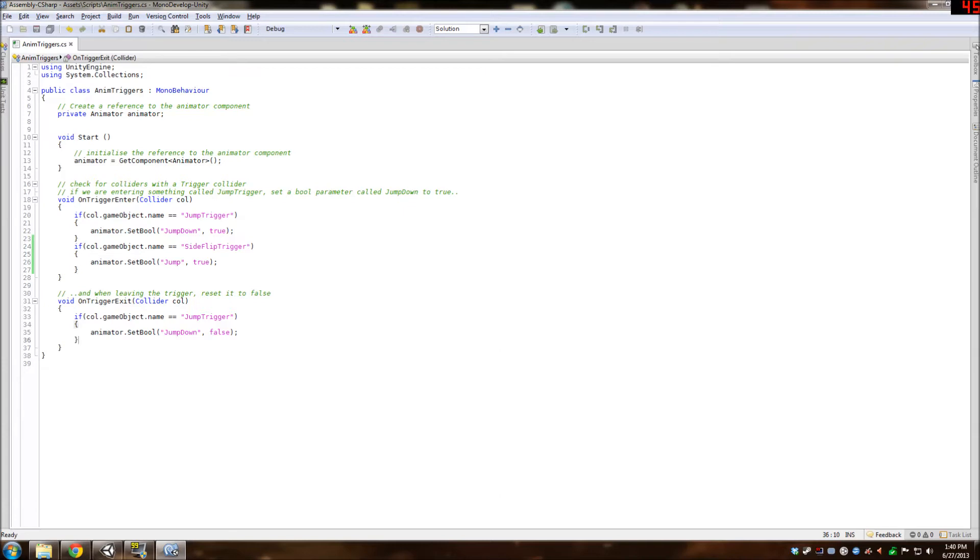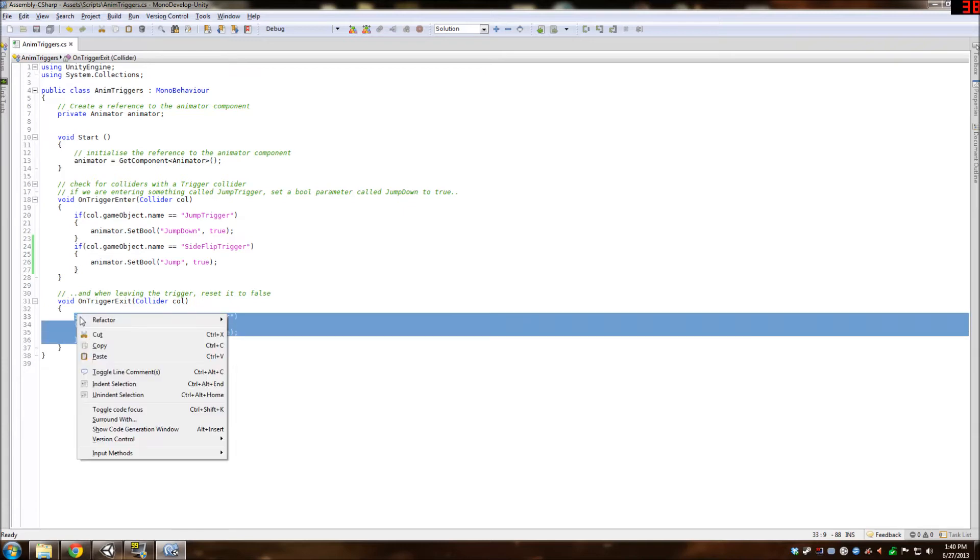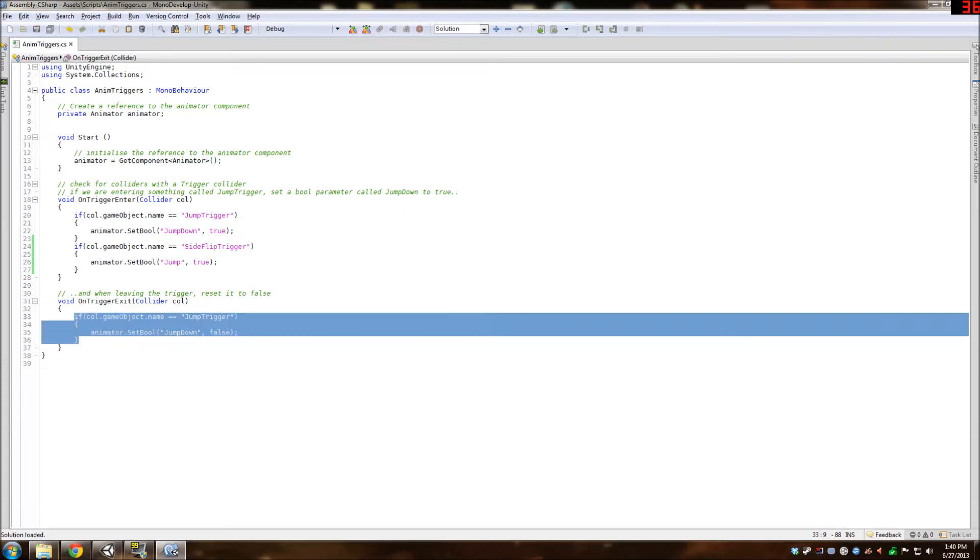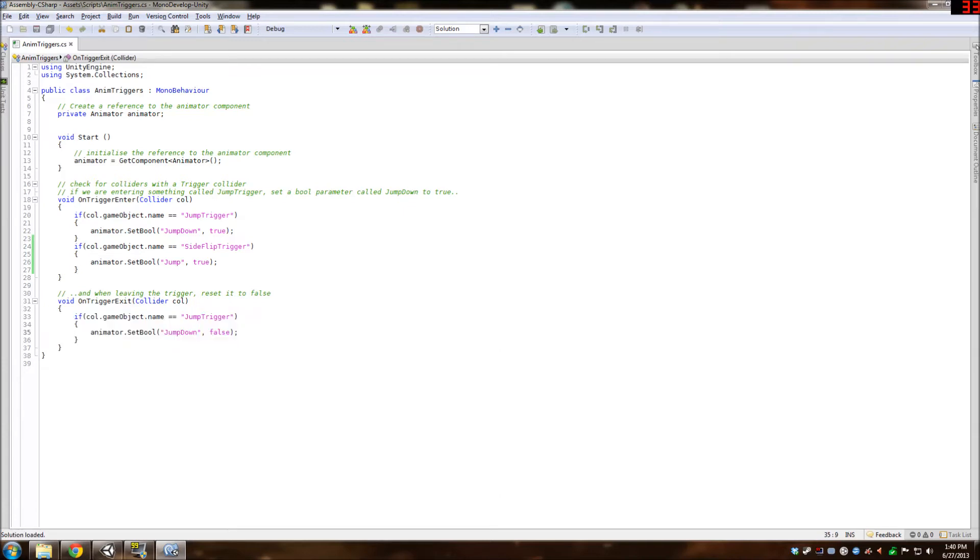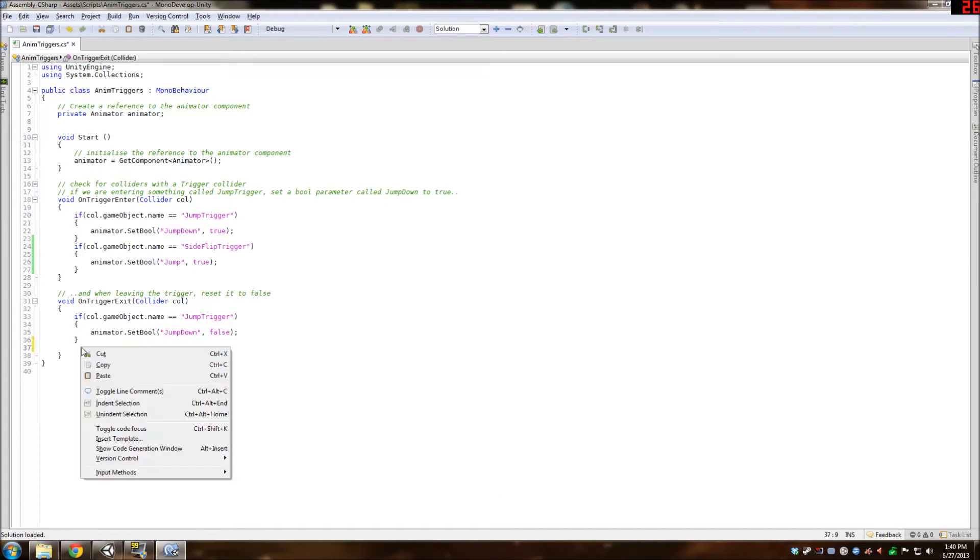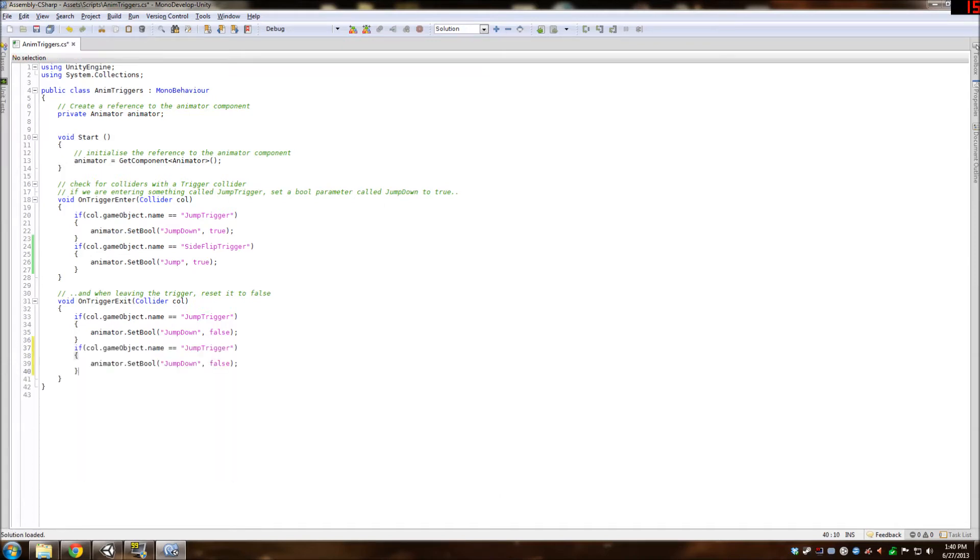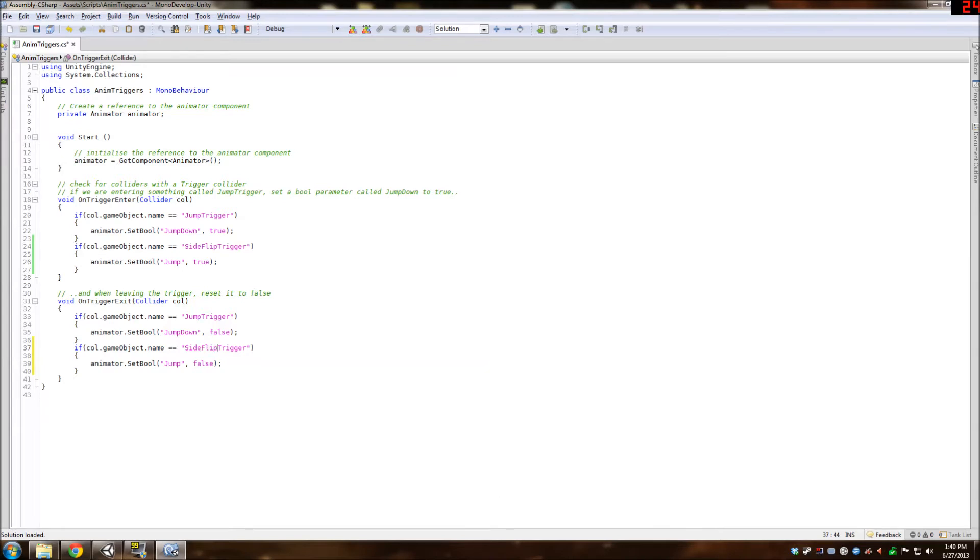When it hits the side flip trigger, it will set jump to true. So we're pretty much doing the same copying and changing on the on trigger exit. So this will just set jump to false once we finally exit the side flip trigger.